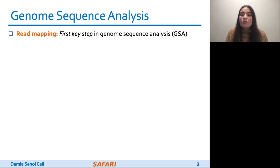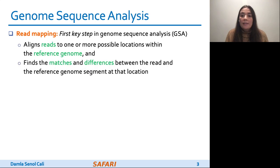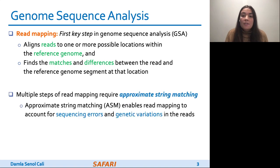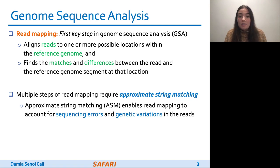Read mapping is the first key step in genome sequence analysis, where we align each read to one or more possible locations within the reference genome and find the matches and differences between the read and the reference genome segment at that location. Multiple steps of read mapping must account for sequencing errors and differences caused by genetic variations. As a result, read mapping must perform approximate string matching, or ASM.